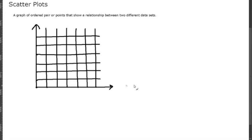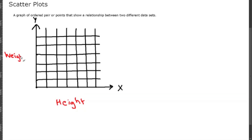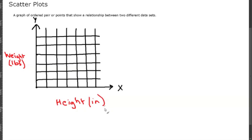This is always the x-axis and this is always the y-axis. The first data set we're going to be looking at is height versus weight. This is going to be in pounds and this is going to be in inches. I just made this data up.